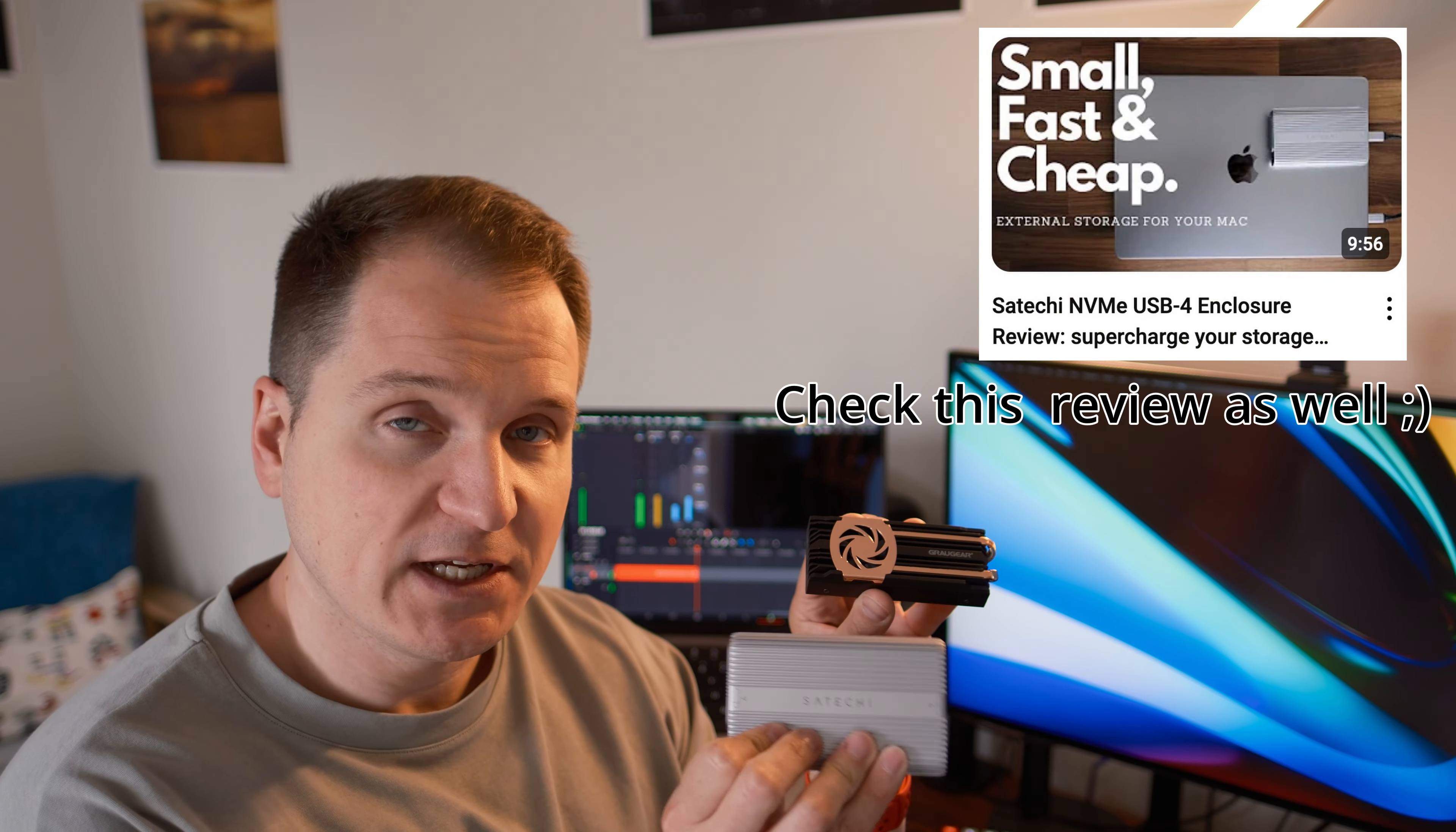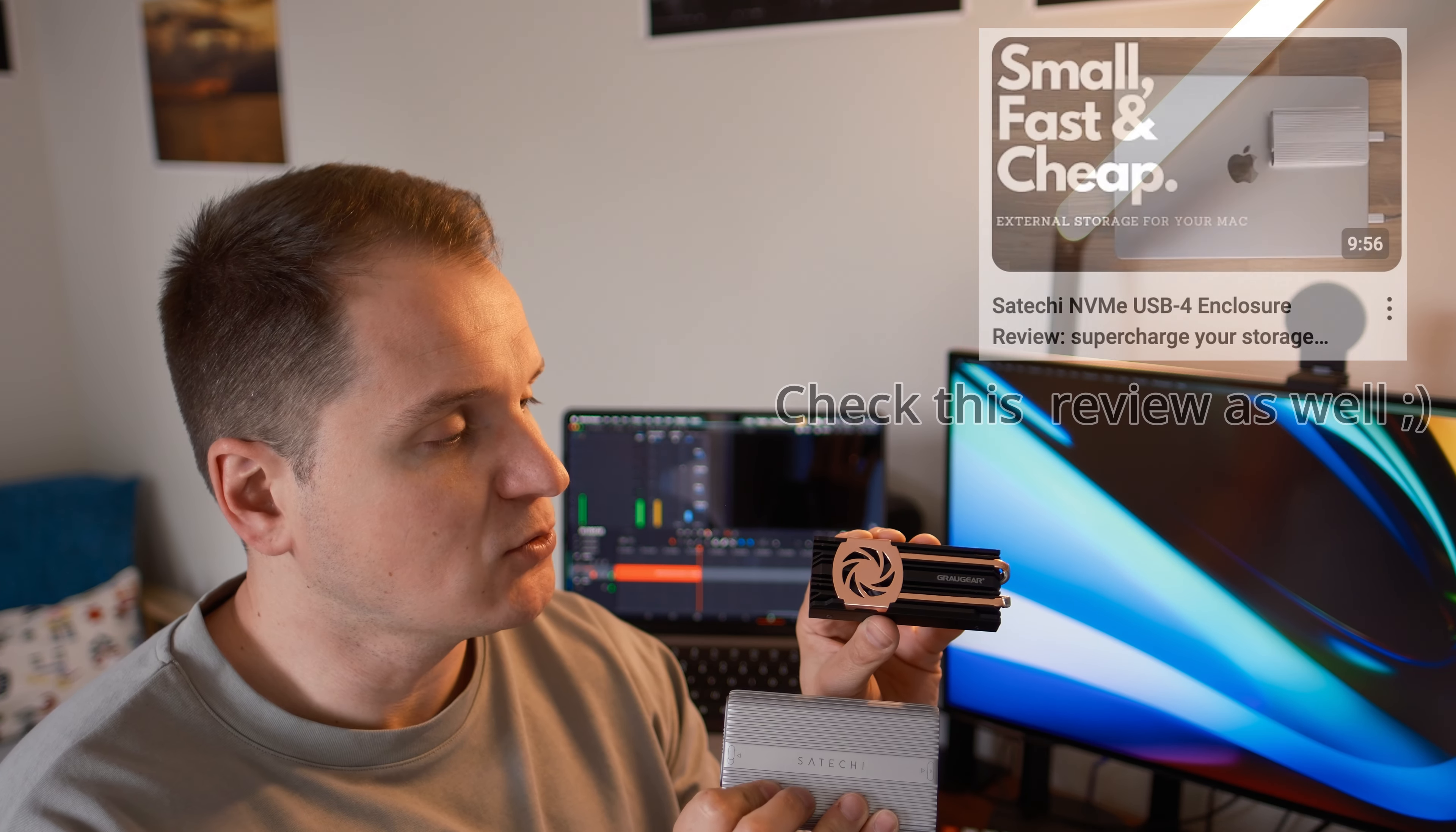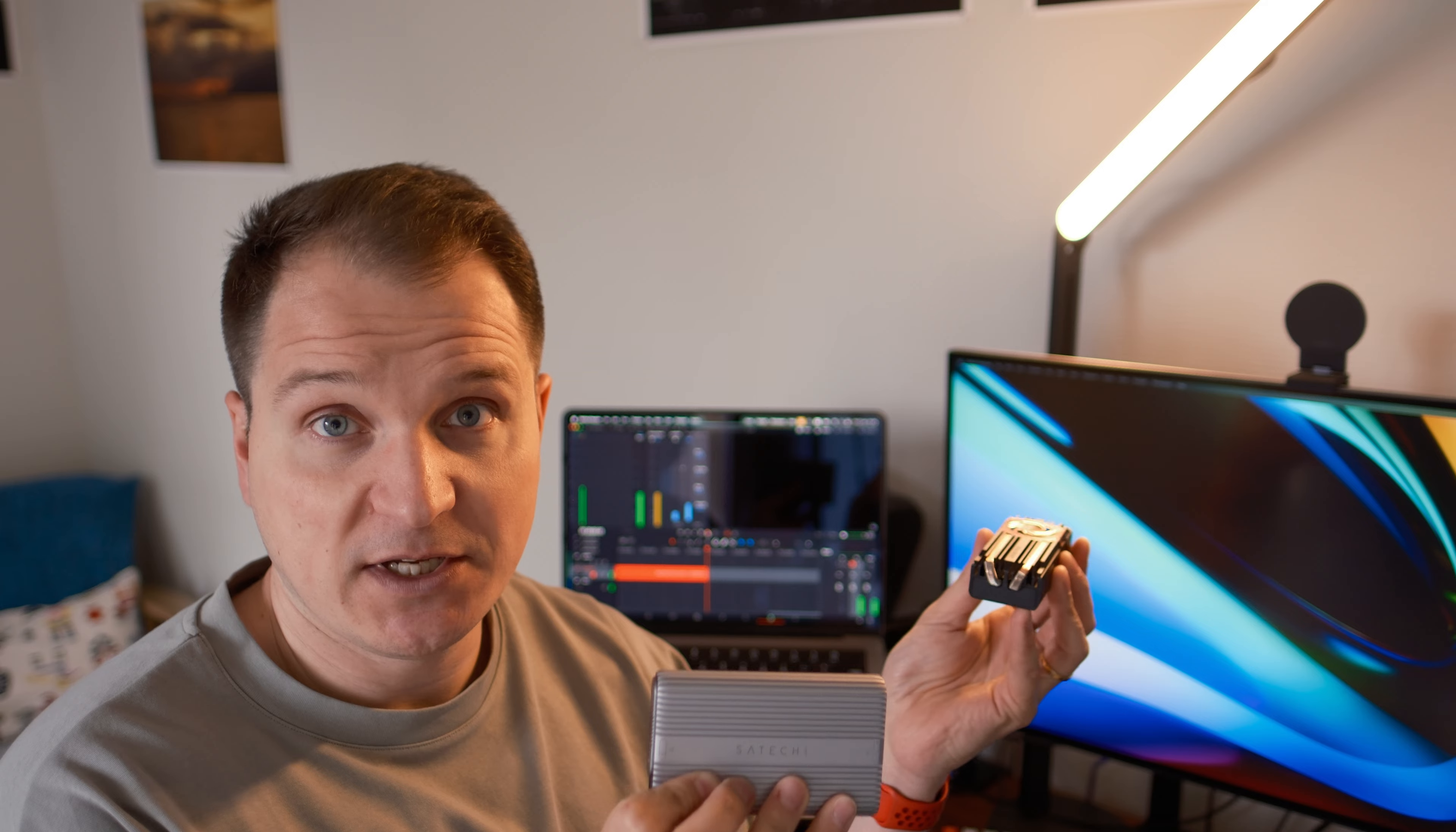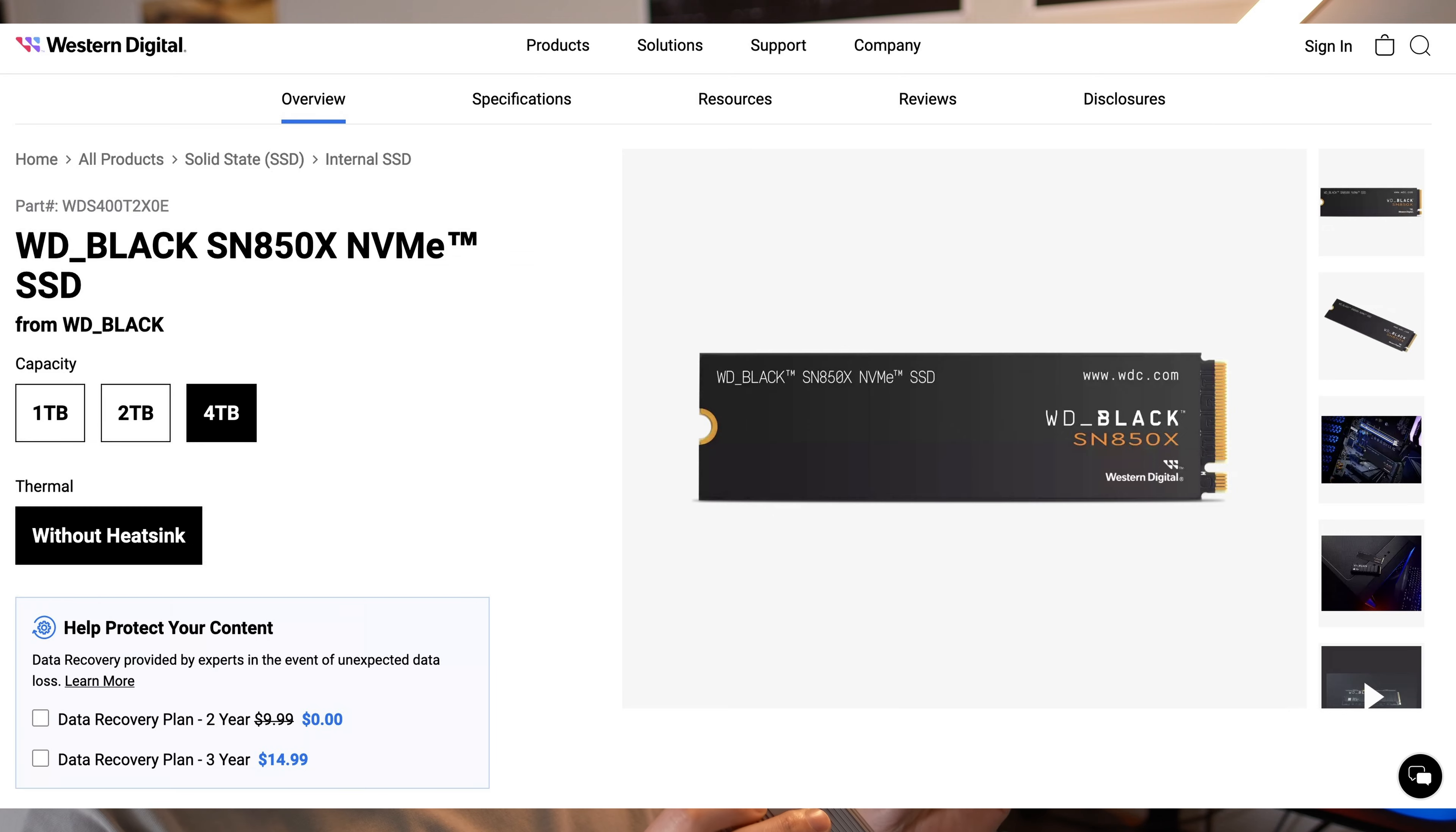Now let's see how it actually performs. I compared these two enclosures, my own Satechi NVMe enclosure versus the GrauGear to see whether there would be any differences in speed and of course the temperatures because of the fan. I used the same Western Digital 850X, which is a very capable, efficient and speedy SSD NVMe drive.